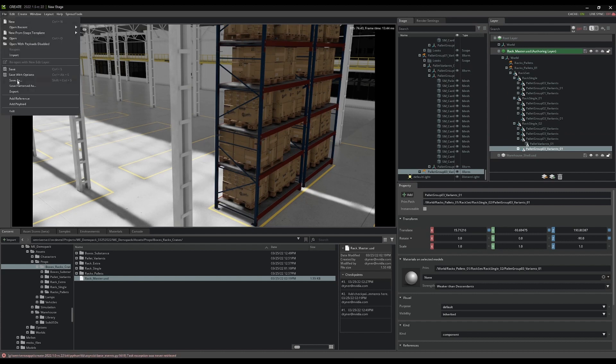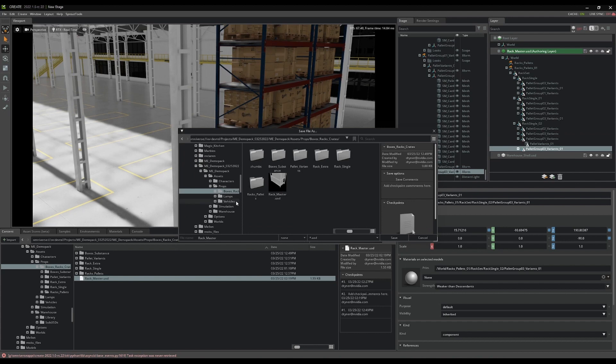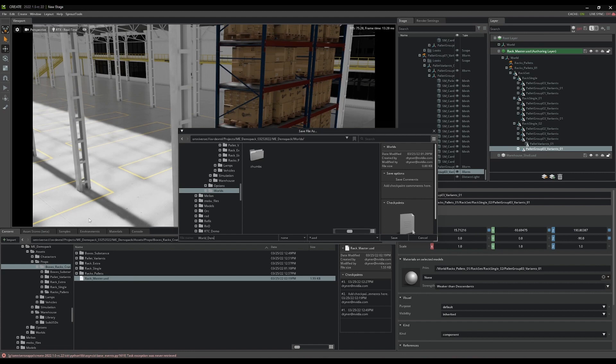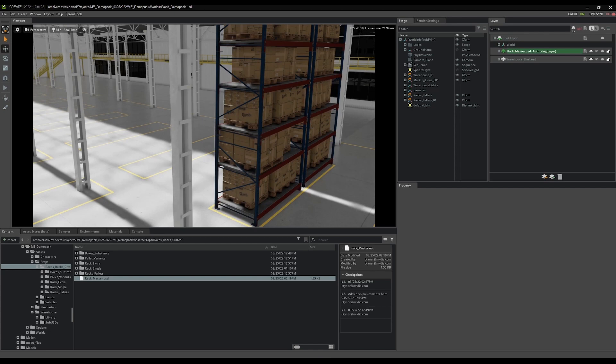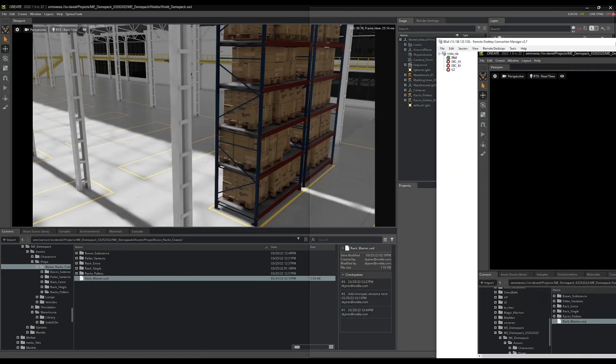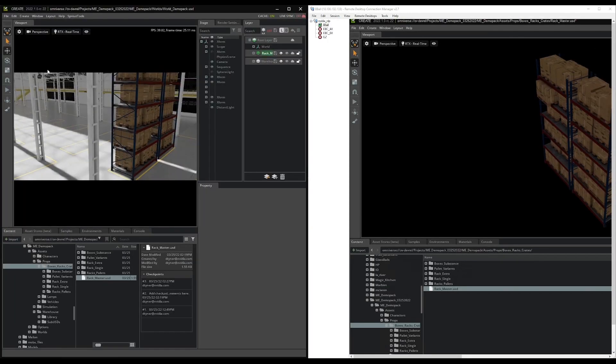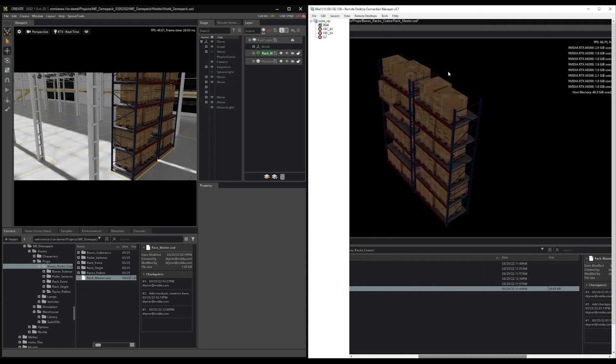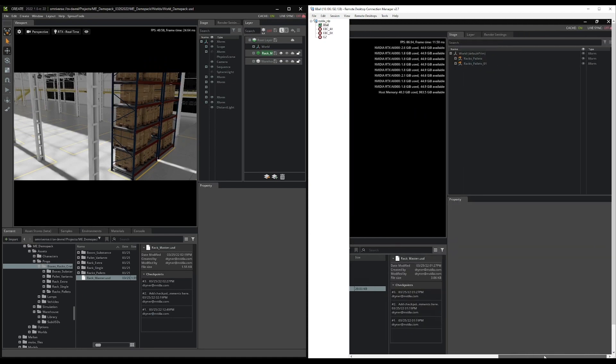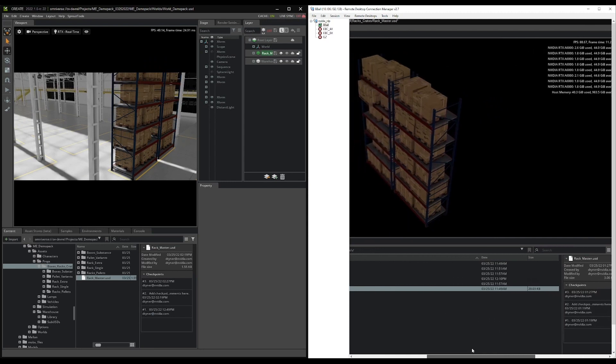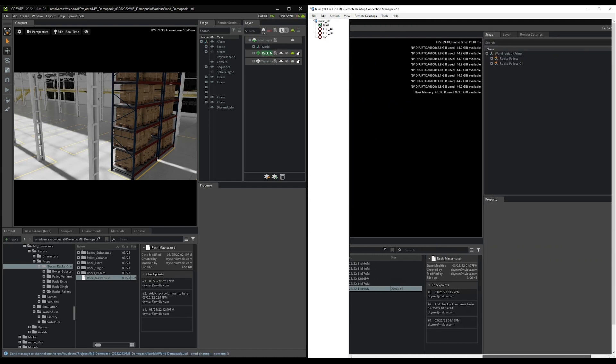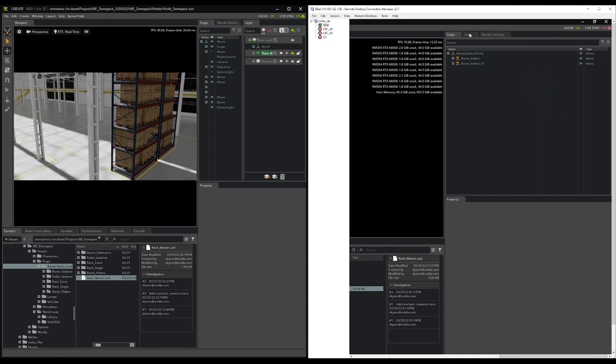And then I'm going to save this file as worlds. And this is going to be world demo pack. So if I just drag over another virtual machine that I have running here, you can see I have rack master open. And I have those two palettes, even though I haven't been editing this file, I've just been editing it with the active layer here. And so I can even turn on live sync on that layer and turn on live sync here.